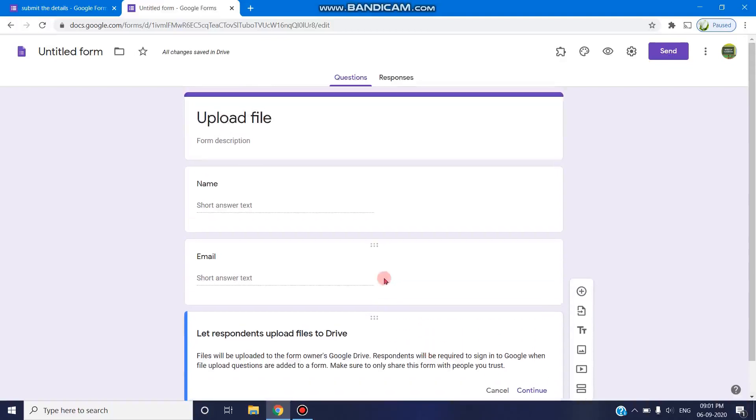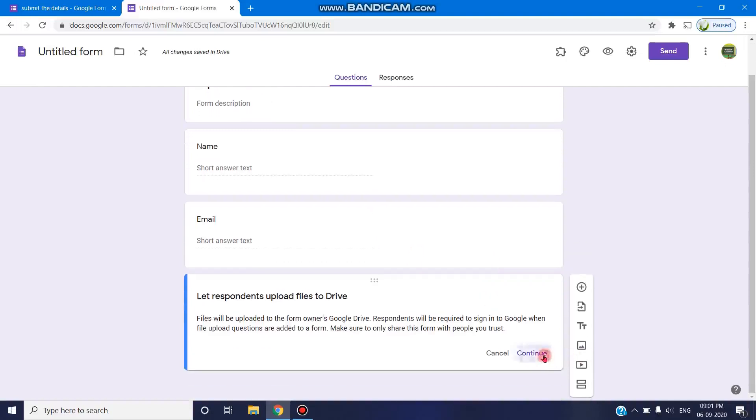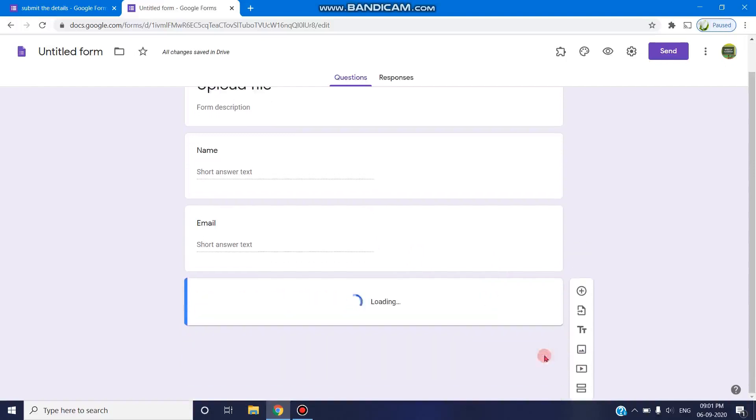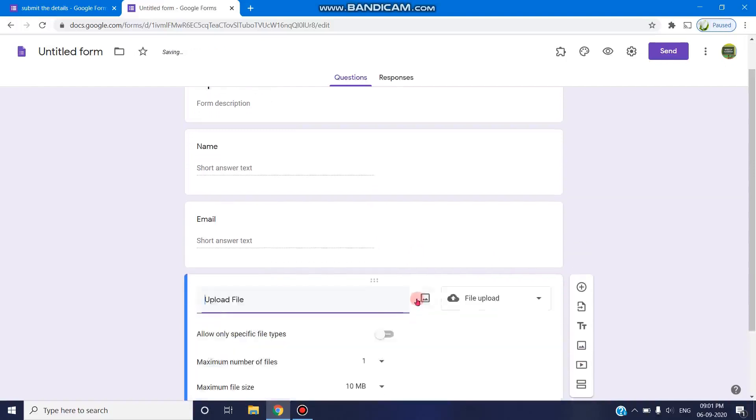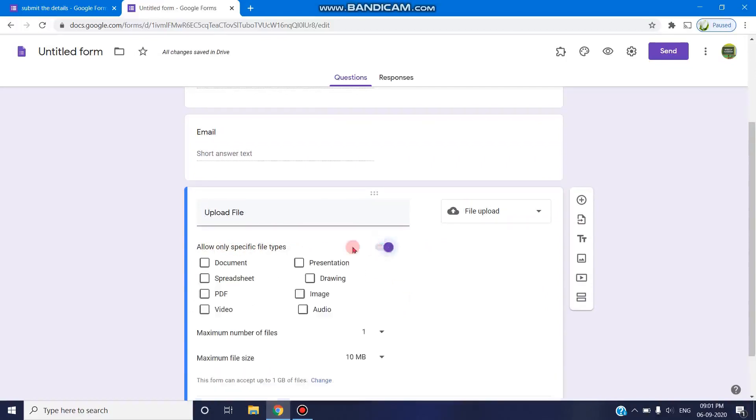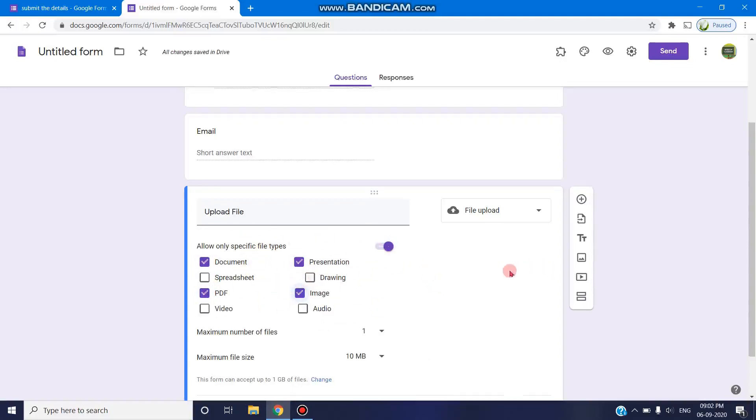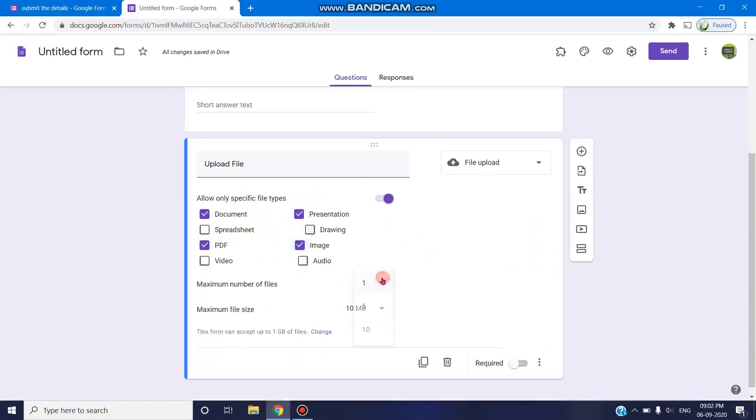Usually the Drive size is 15 GB, and once when we click on continue, it will ask us to allow only specific types of files. If we enable this, you can select document type or PDF or presentation or image, whatever file type we wish to enable. And the number of files varies from 1 to 10.